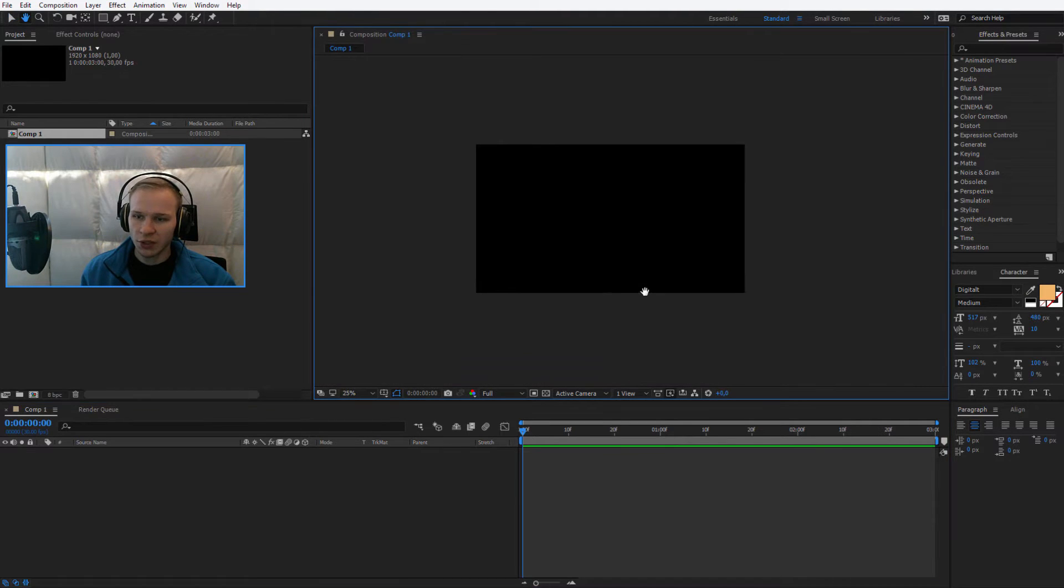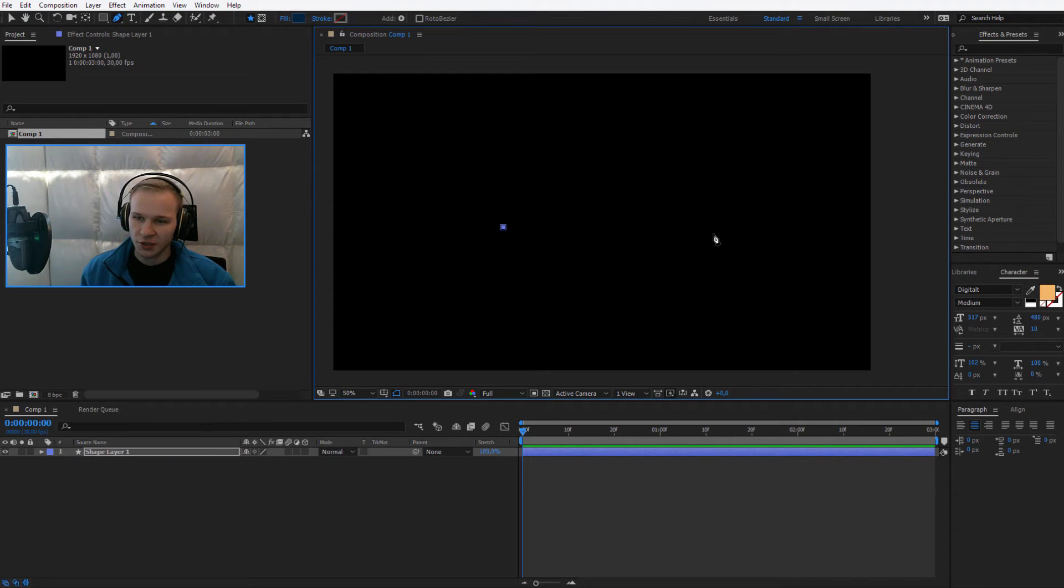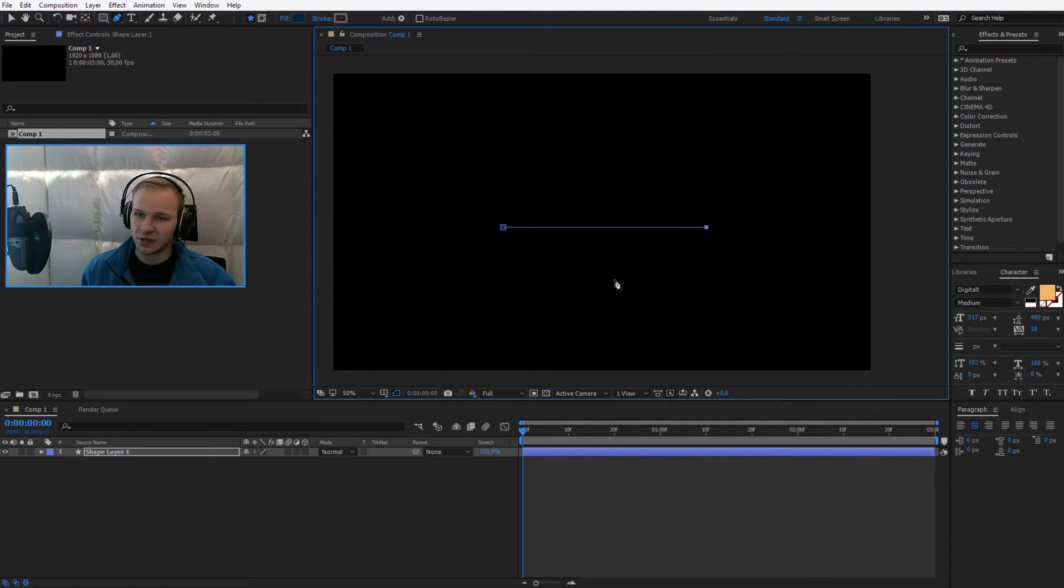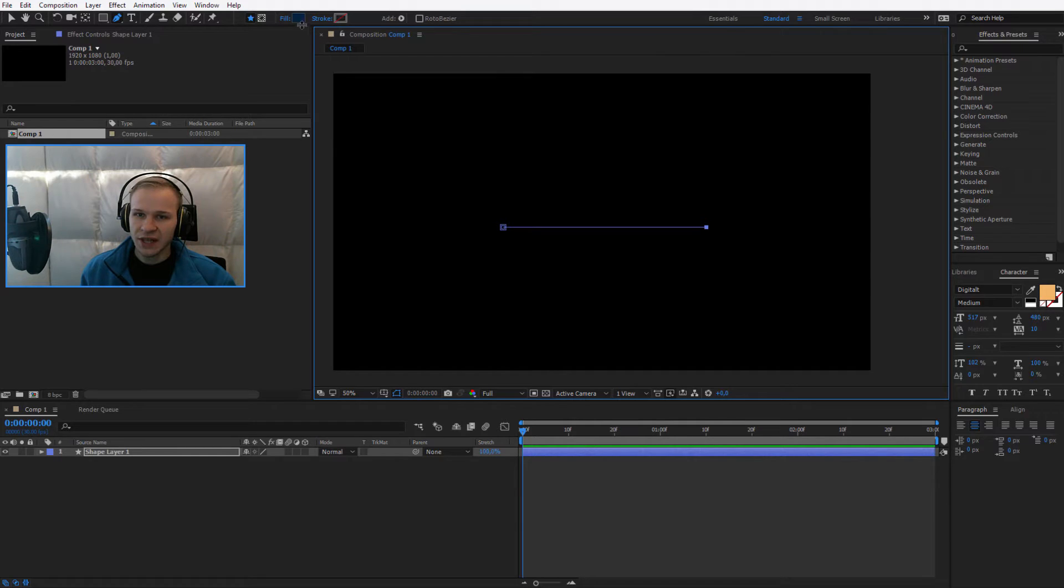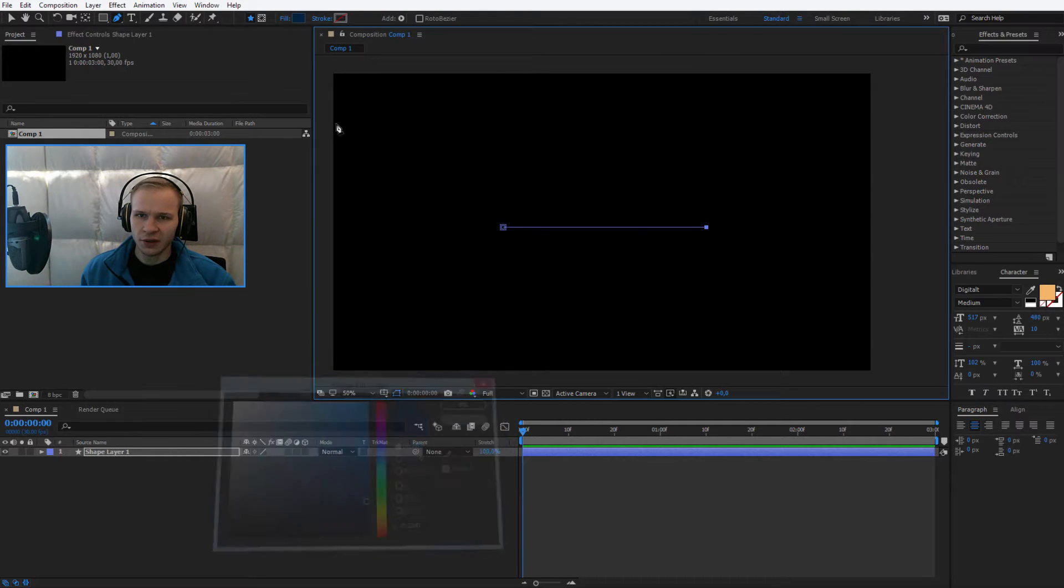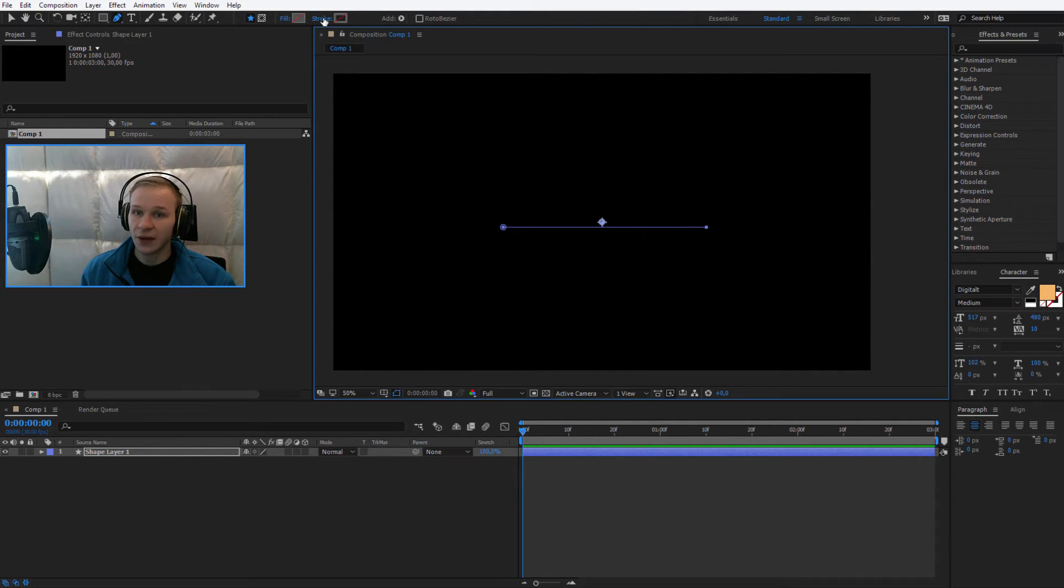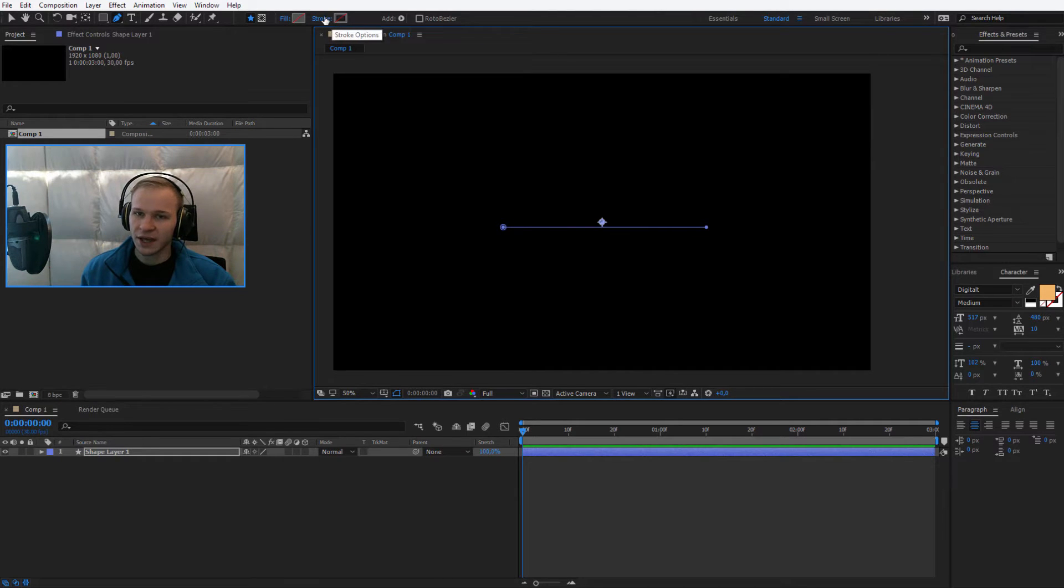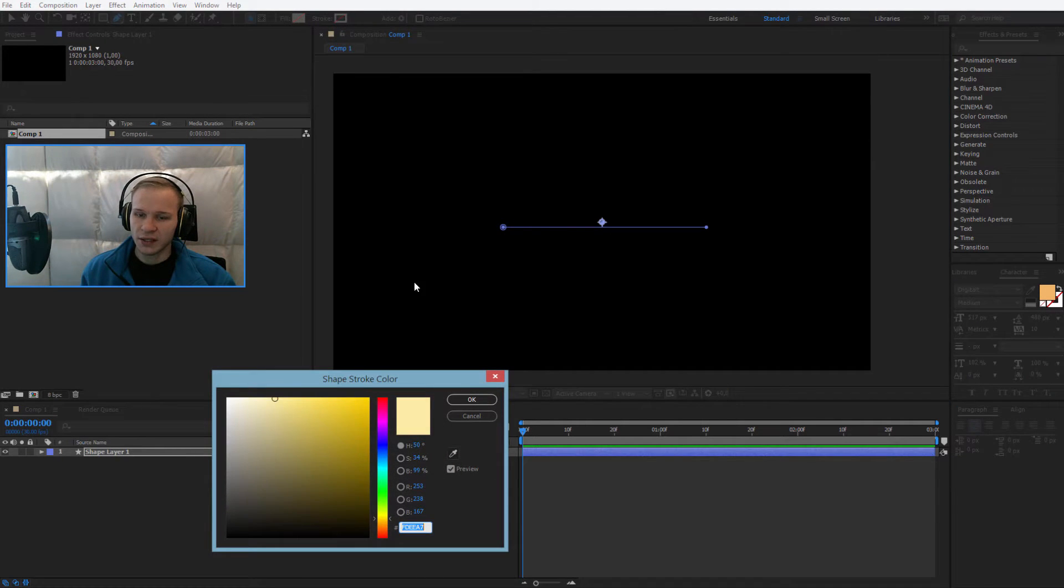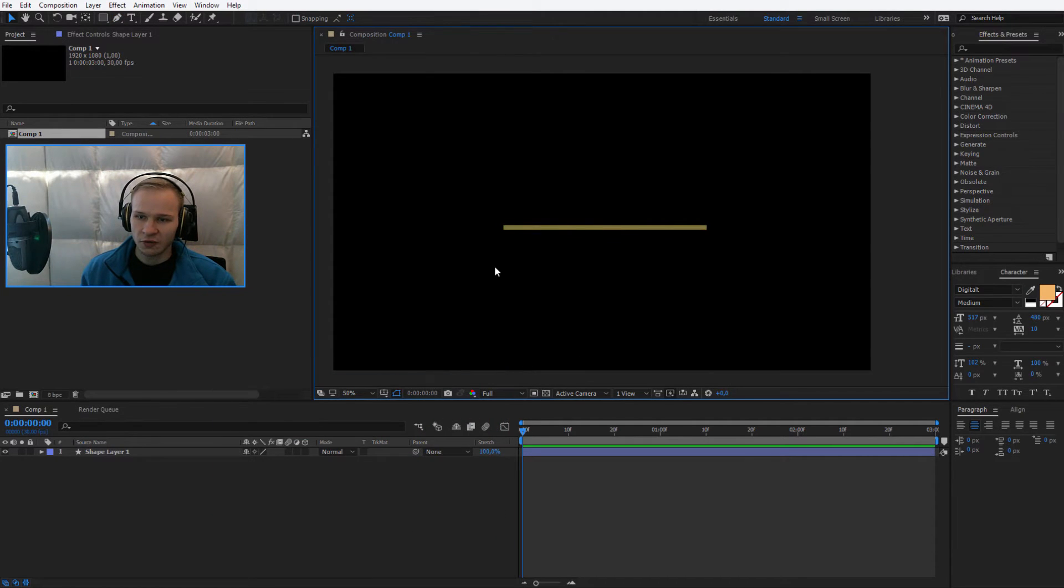Now once you are in the composition, select your pen tool, press here, press shift and press here. So you've just created a line. This line doesn't require any fill, so you can click on fill and select no fill, but I would like it to have stroke. That's why I hit the stroke and I select a color for the stroke.